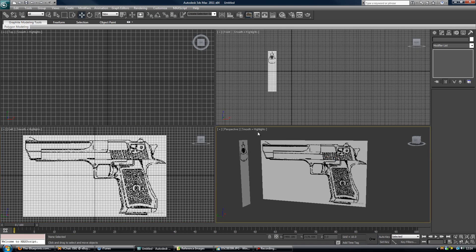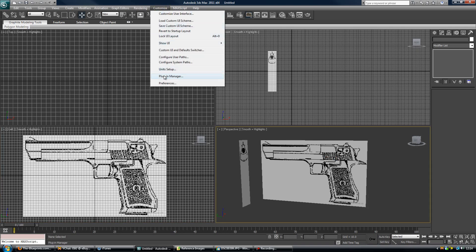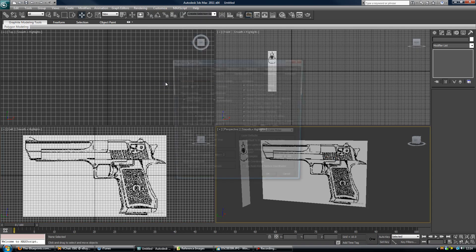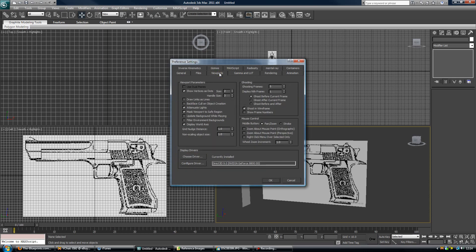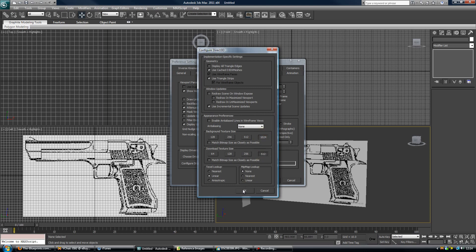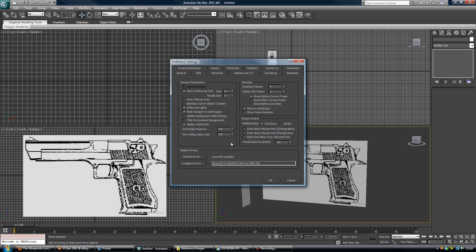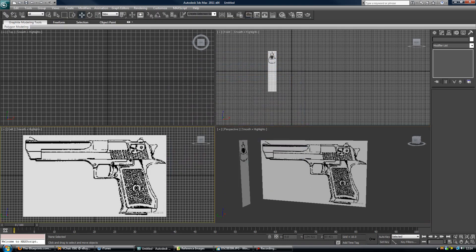One other thing you need to do is, come up to customise, and then come down to preferences. And then in viewports, under the viewports tab, you want to come down to configure driver, and make sure that 1024 and 512 are set for both of these, and click OK. And once you do that, it will ask you to restart, or it will just update automatically.